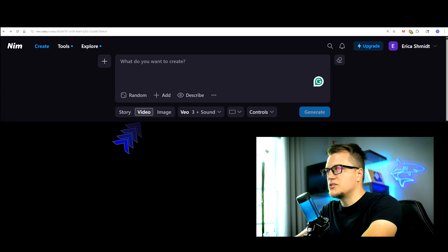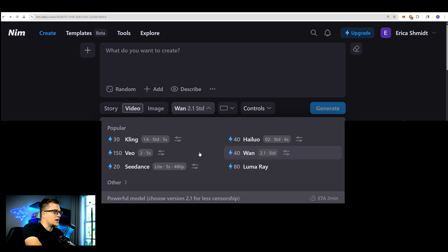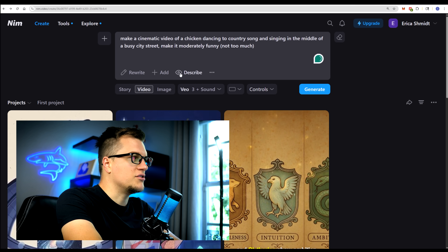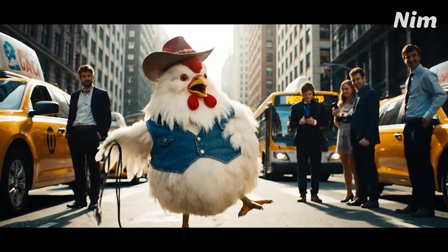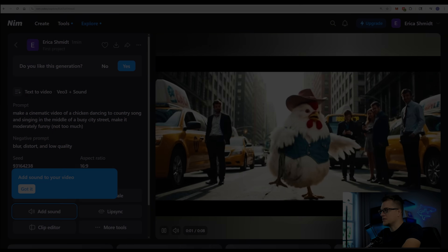Let's level it up and switch to video. Take a look at the number of different models here — you can see the complexity and the number of tokens that each of these will cost you. The variety of models means you can always find the right result without buying another subscription. Let's switch to video; it will also add sound to the video. Let's make it 16 by 9 and create something funny: 'Make a cinematic video of a chicken dancing to a country song.'